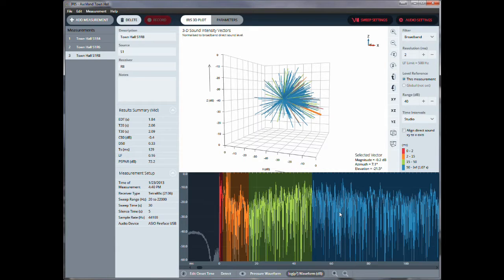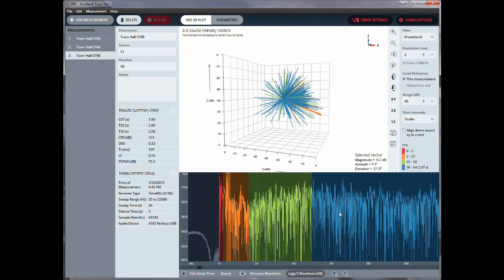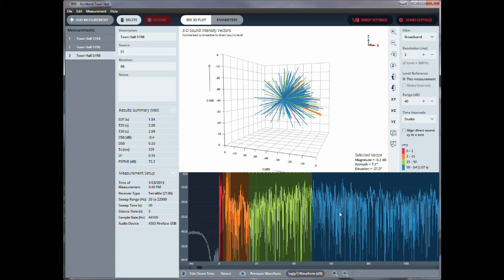That completes my introduction to the IRIS software visualization system. And if you have any questions, please feel free to contact me. Thank you for listening and have a great day.